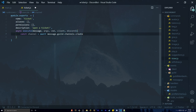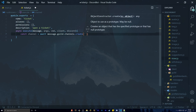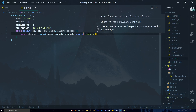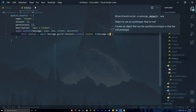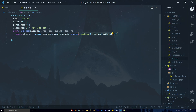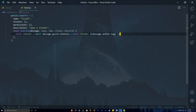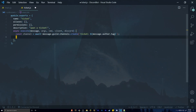The channel name is going to be a template literal string — it will be 'ticket-' followed by the message author's tag using message.author.tag. This will be the name of the channel that gets created. The next thing we're going to do is set the parent category of this channel to the category we just created, using the ID we copied.